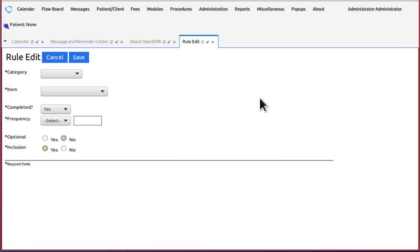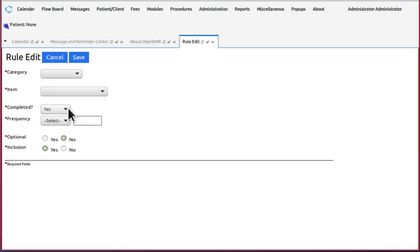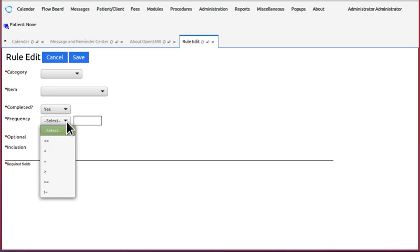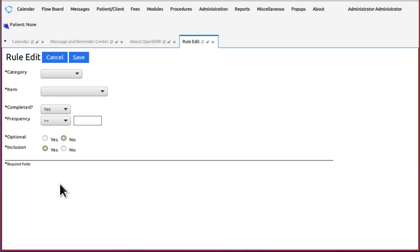Now, completed is yes, it has to be completed in order to stop the CDR from triggering. And the frequency is how many times should it be present or should it occur?